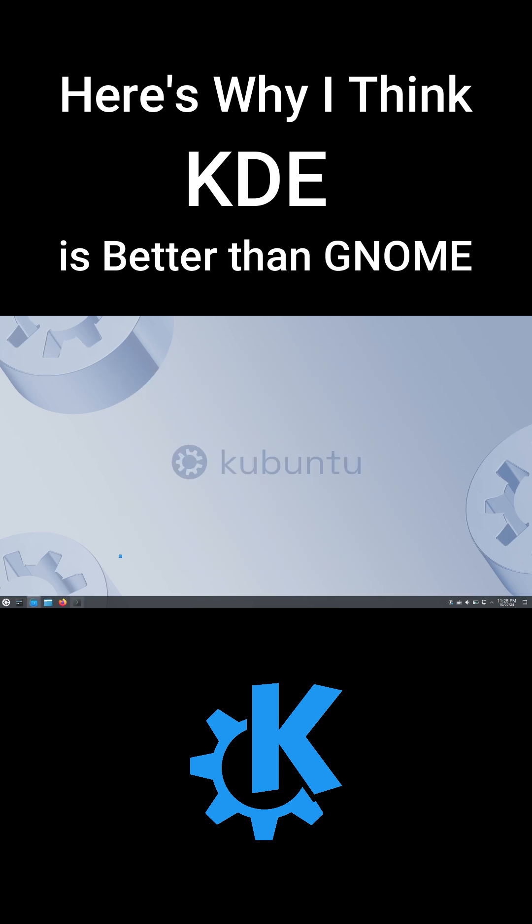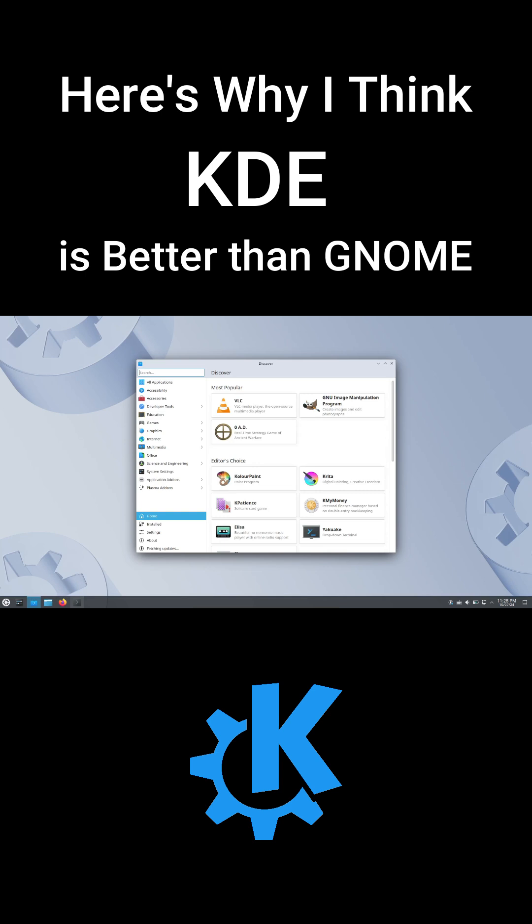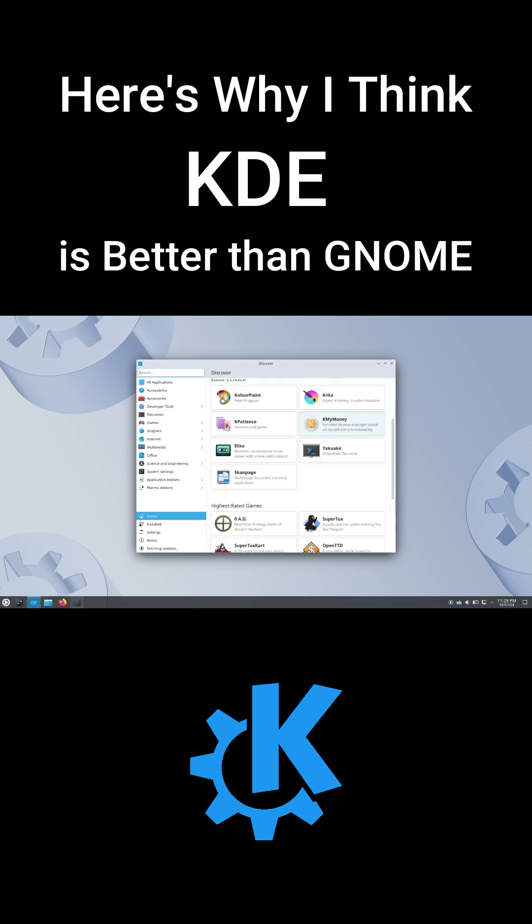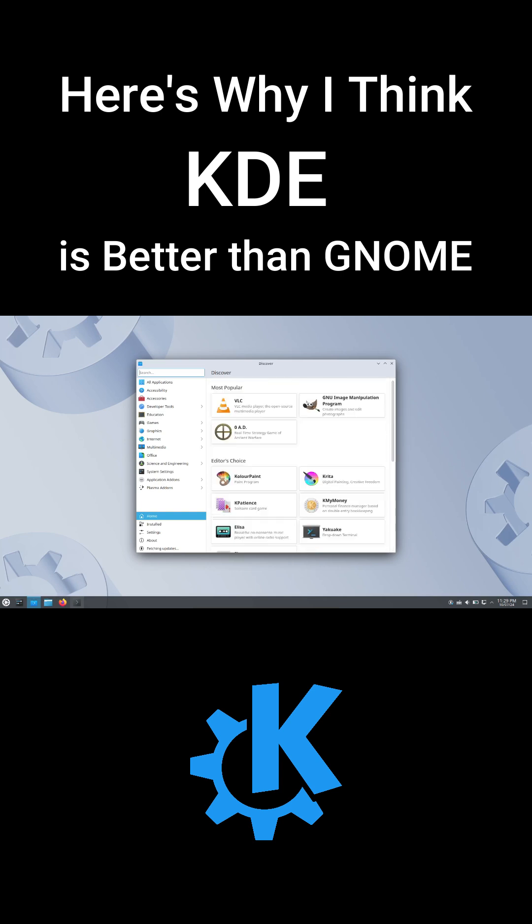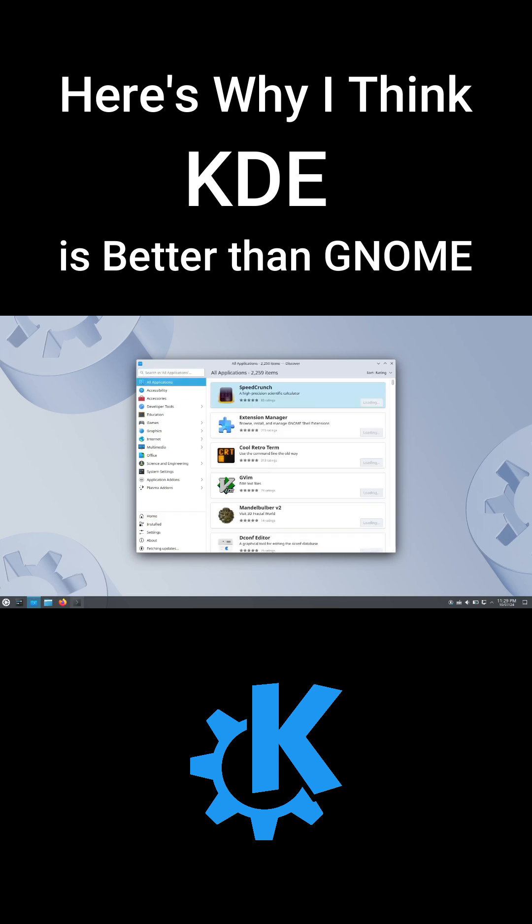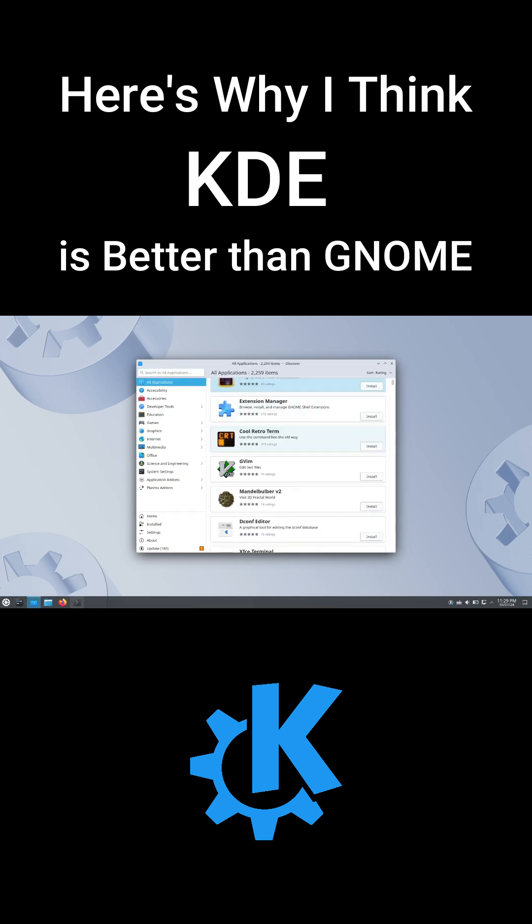Lastly, KDE has a massive library of apps based on the QT toolkit, like VLC, VirtualBox, and more. These apps look great on KDE and maintain a consistent theme across your desktop.